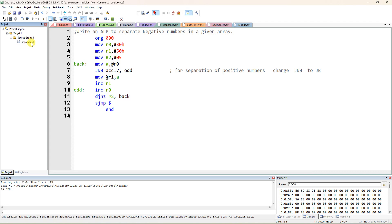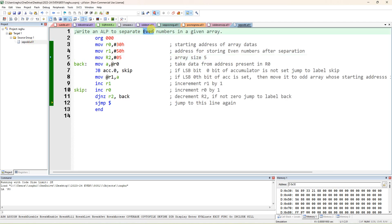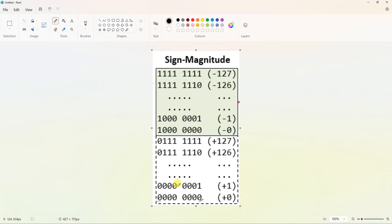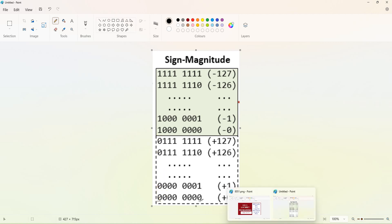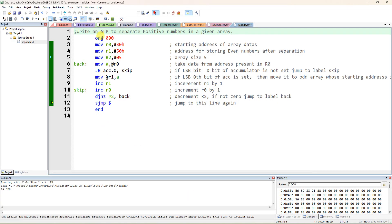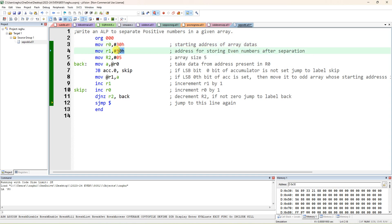We are converting the same program structure used for odd/even separation. If you learn one program, you can convert it into different programs. Now we are separating positive numbers, where MSB must be 0. We use MOV R0, #30H and MOV R1, #51H. In 30H we store five random data values; R1 at 50H is used to store all the positive numbers.